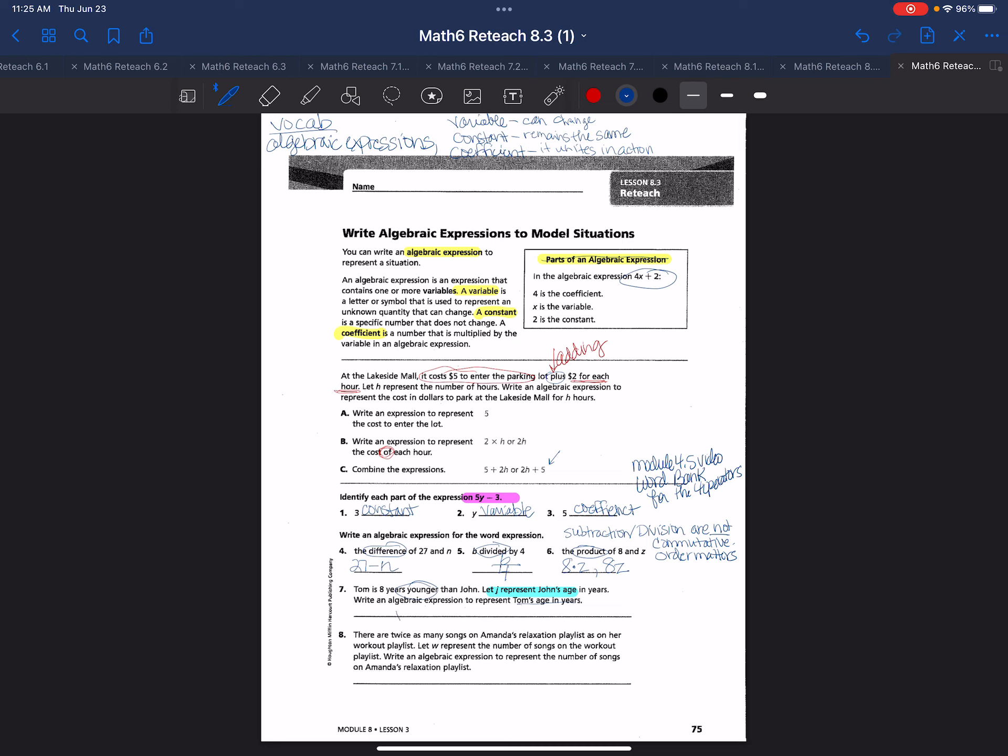So we know that John, so we know that Tom is eight years younger than John. So we do j minus eight to represent Tom's age.